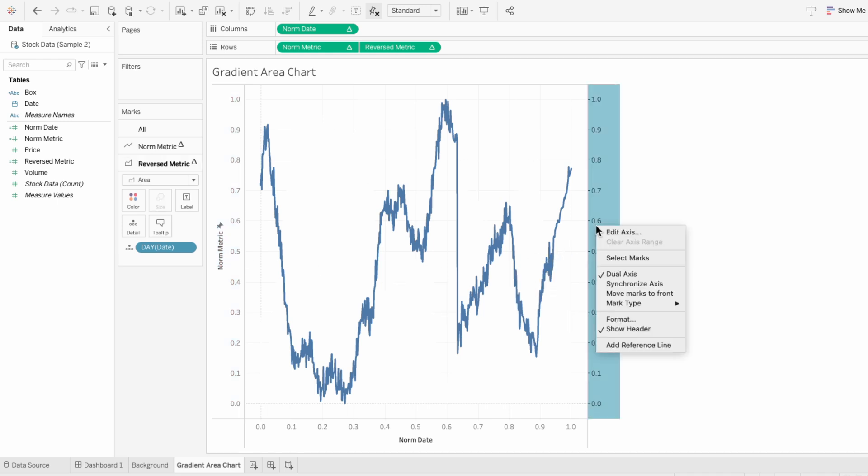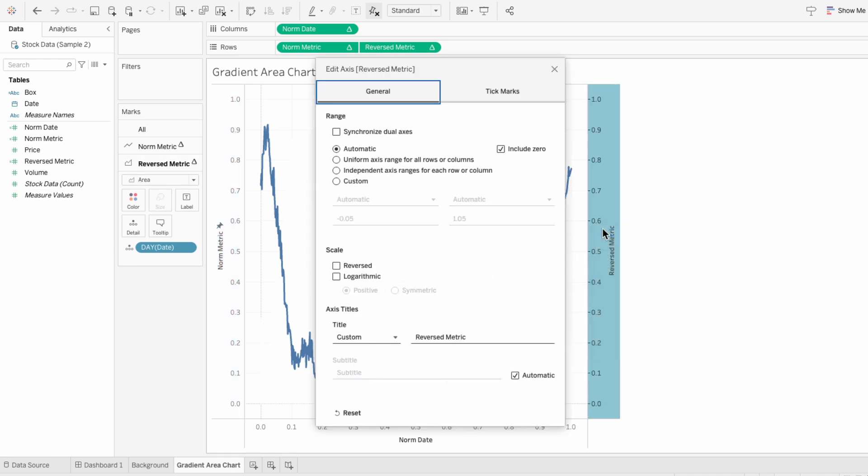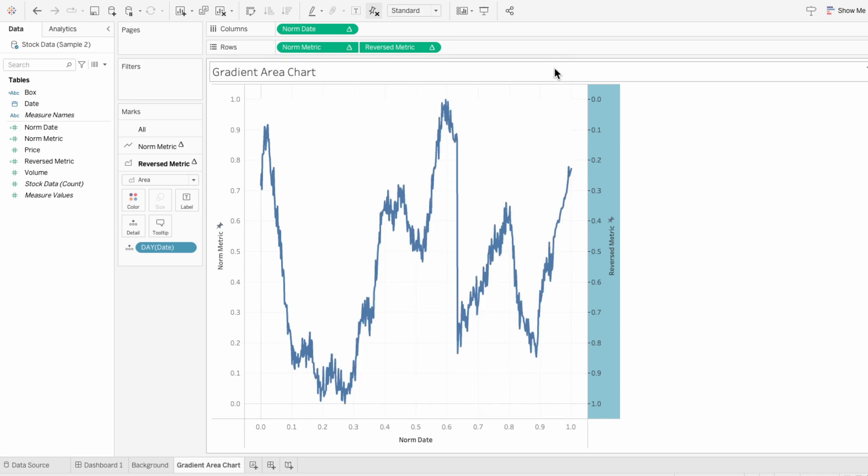I'll also edit our right axis and give it that same custom range between negative 0.05 and 1.05. Then under the scale, I'm going to check off the reversed. So now our area chart that has a white background is everything above the line. This will contain our gradient to everything below the line.